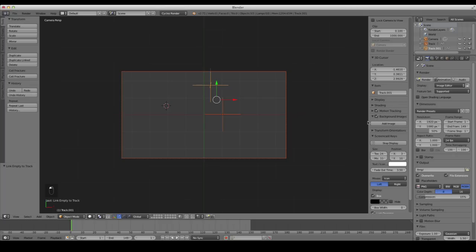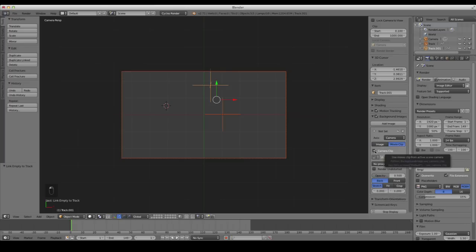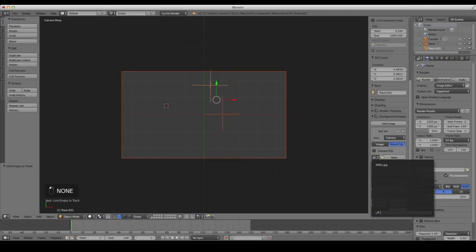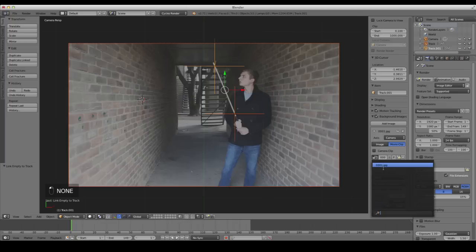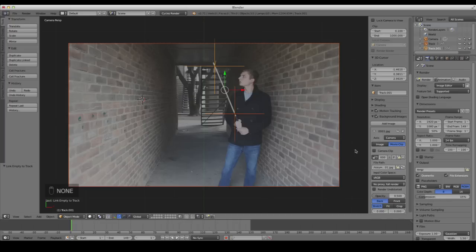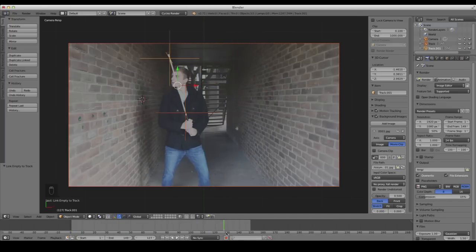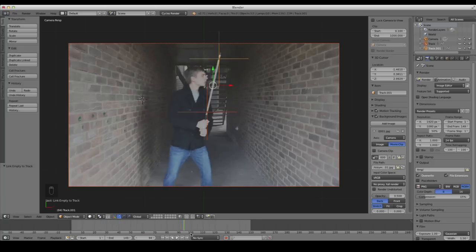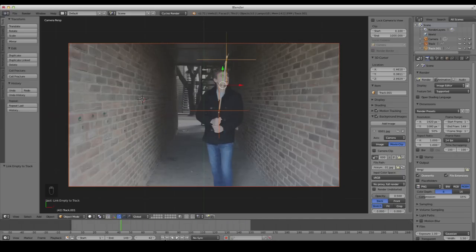If you want to verify, check the background images on the right — click Add Image, change it from All Views to just the Camera view, click Movie Clip, and we have our footage right there. If you're using a JPEG sequence like I am, it'll just show the first frame. Scrolling through, you can see those empties are linked perfectly to our tracks.